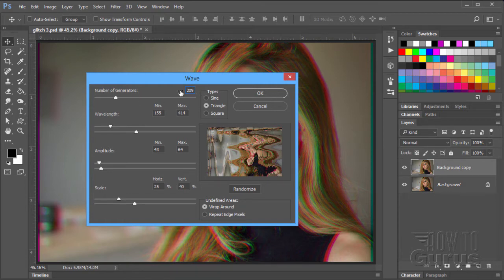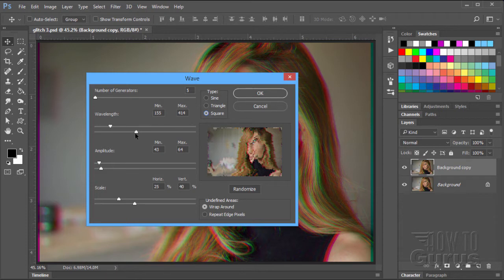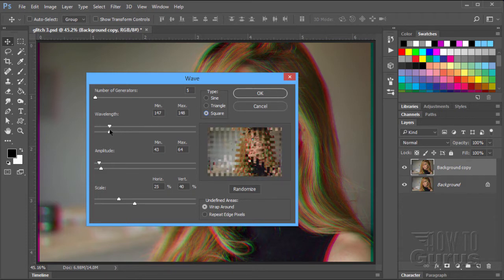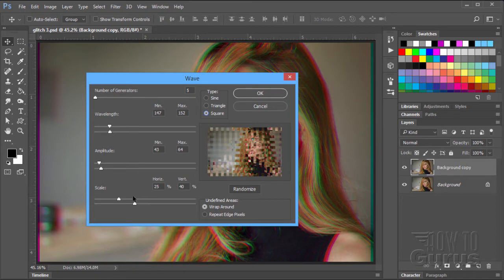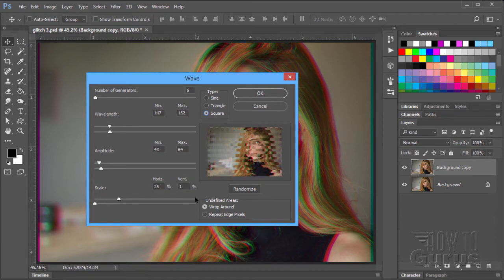We'll start off with bringing the number generators down to a very low number. I'm going to bring it down to 5. Let's type in 5 right there. And let's set our type here at square. There we go, 5 and square. I'm going to pull this over to the left just a bit. You can see what's happening in here. Now, we have two scales here. The top scale is horizontal. The bottom scale is vertical. We only want to have the horizontal working for our glitch effects. Let's just pull the vertical clear to the left and it's going to show a size of 1. We can now see how these other controls work.